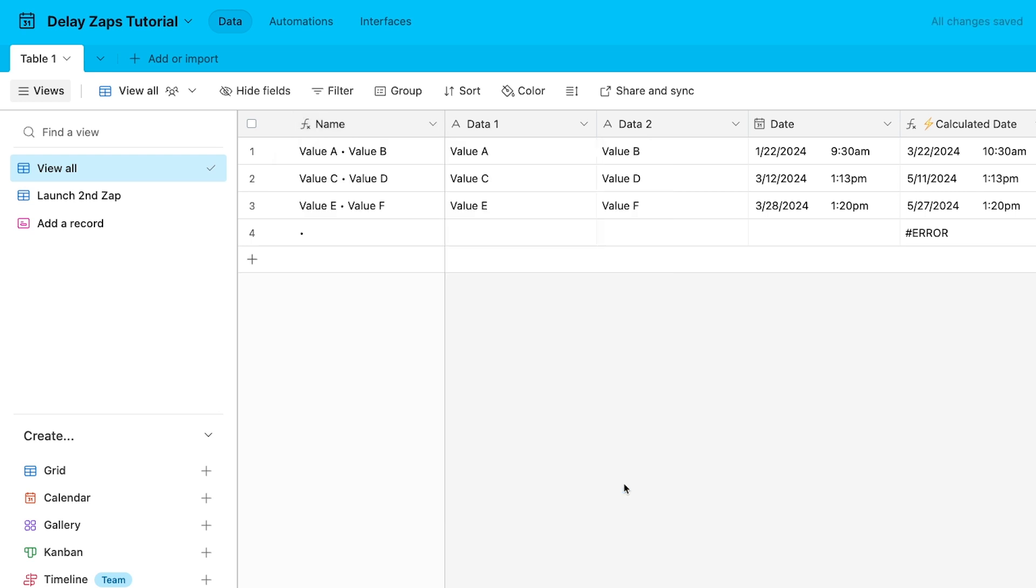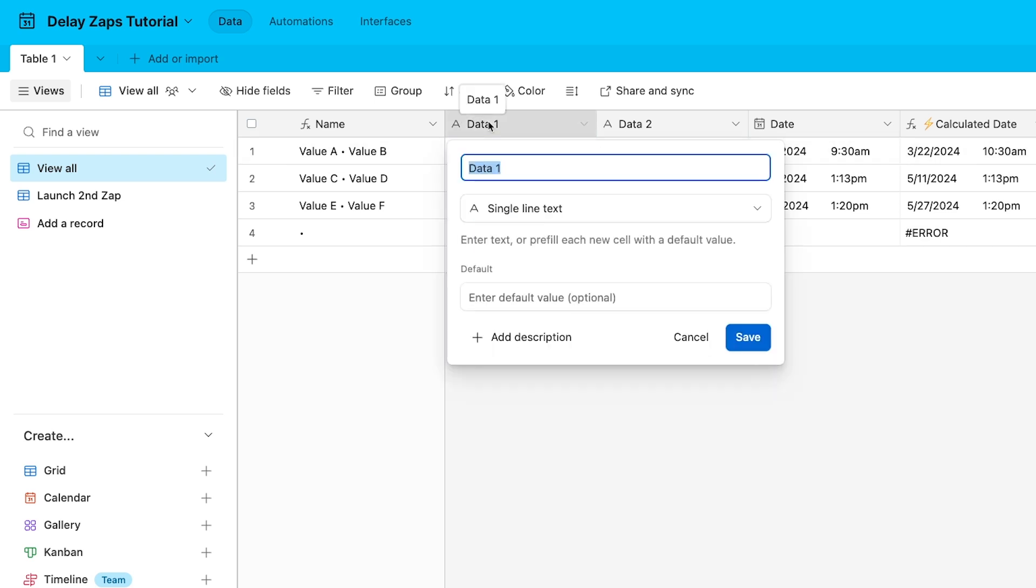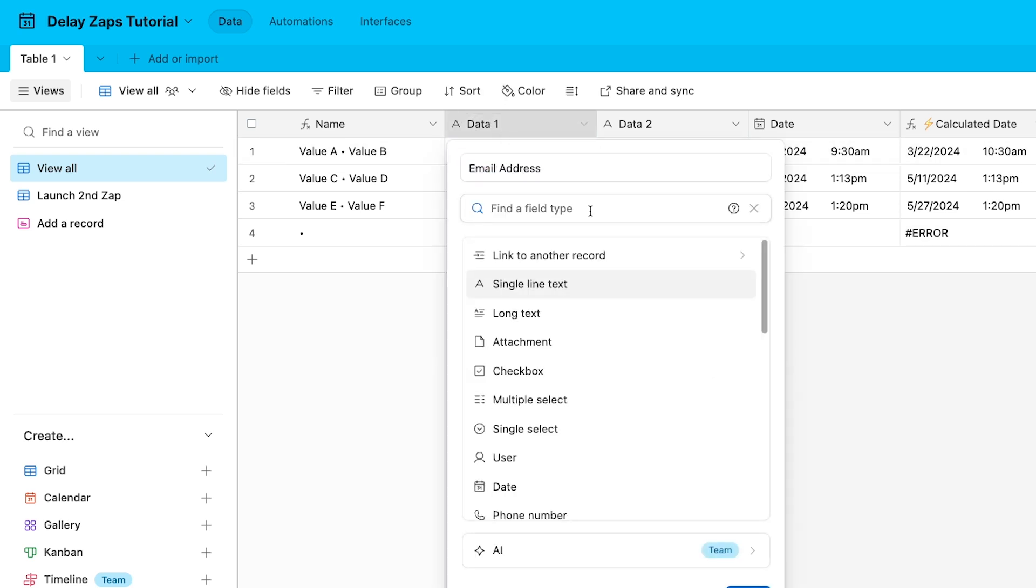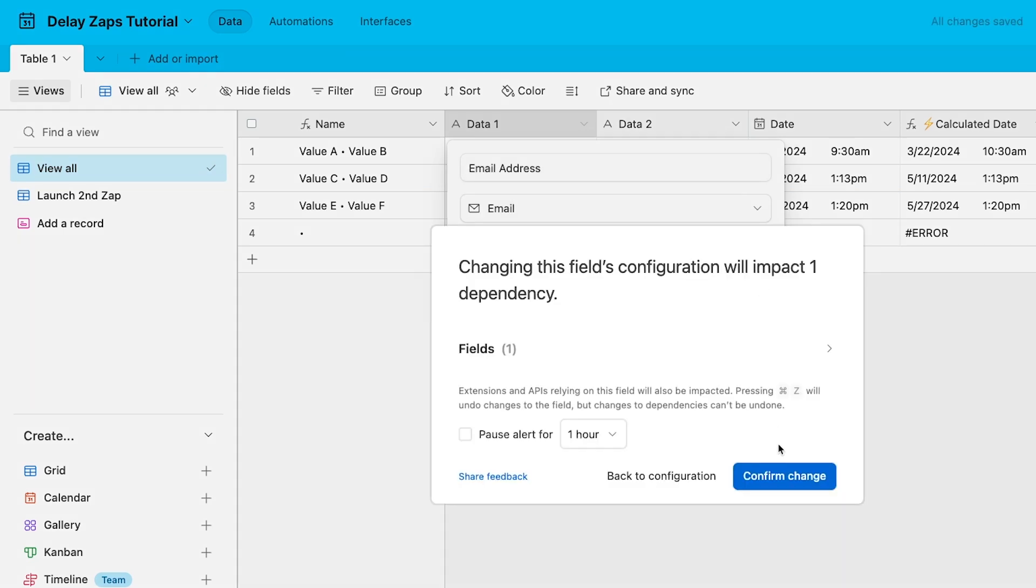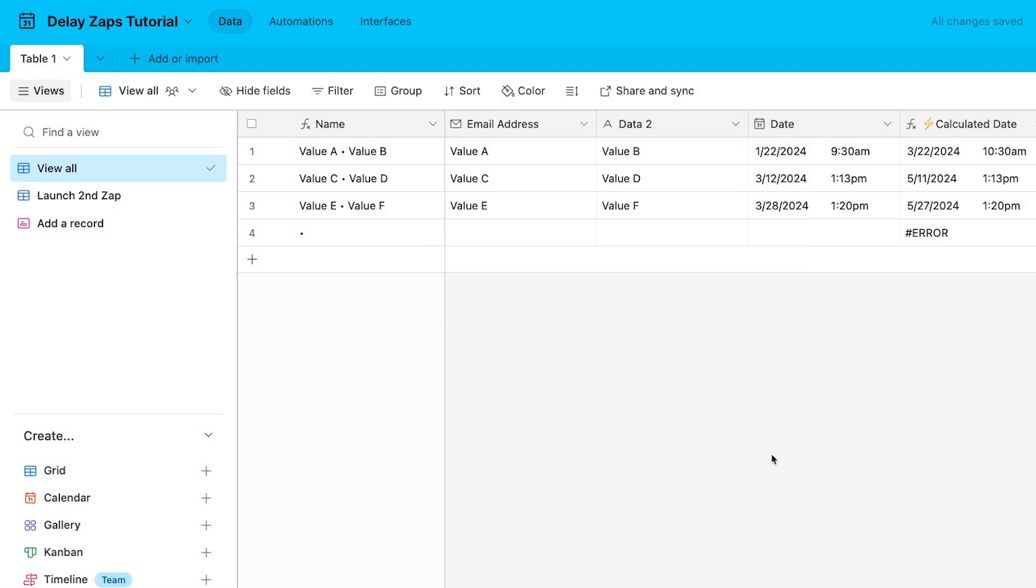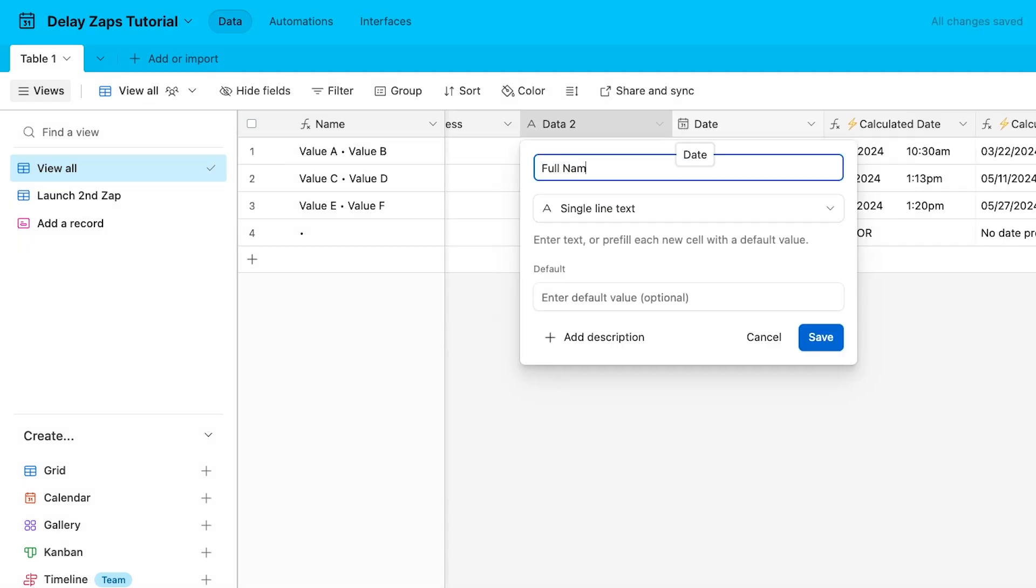Next, we've included a couple of placeholders for any data you want to include. These are just single-line text fields called Data1 and Data2. Any data that you want to collect from your first Zap and send to your second Zap will need to be stored in Airtable with fields like these. For our example, I'll edit these into fields for Email Address and Full Name. When you copy this space, feel free to edit these placeholders, add more fields, or delete the ones you don't need.